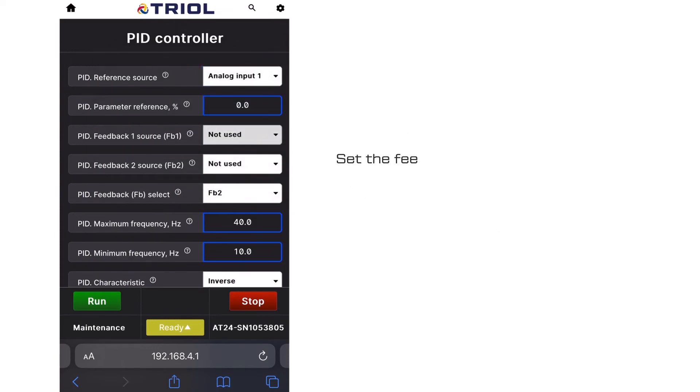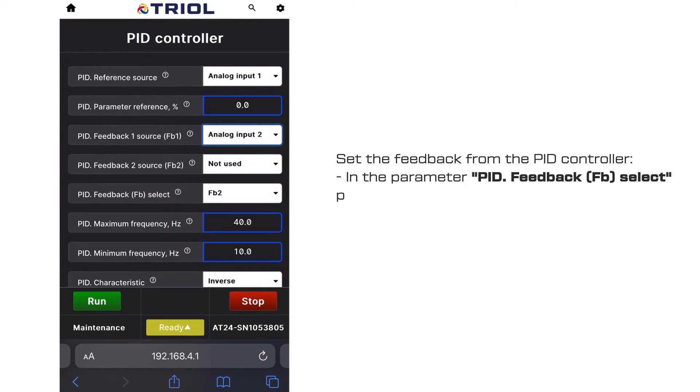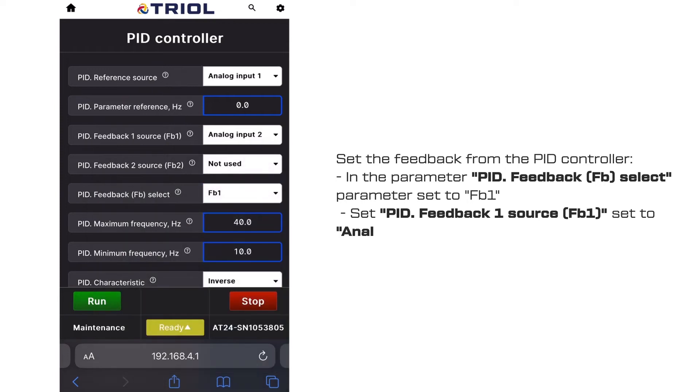Set the feedback from the PID controller. Set the PID feedback (FB), select parameter to FB1. Set the PID feedback 1 source (FB1) to analog input 2.